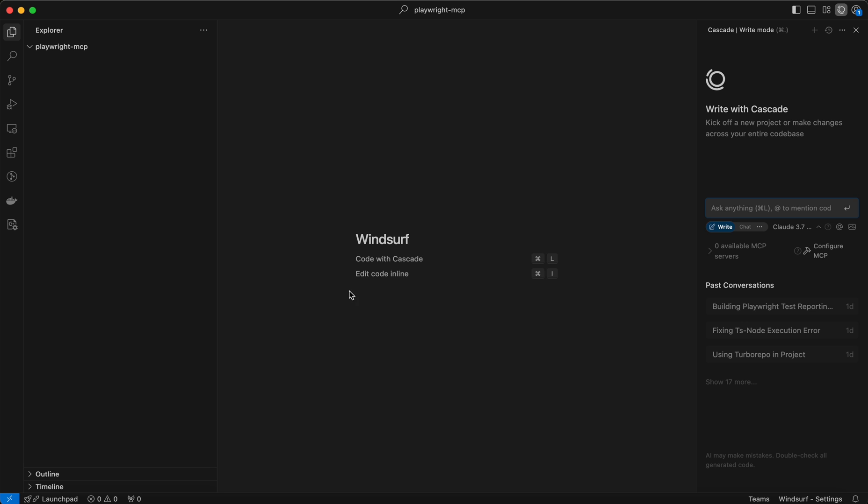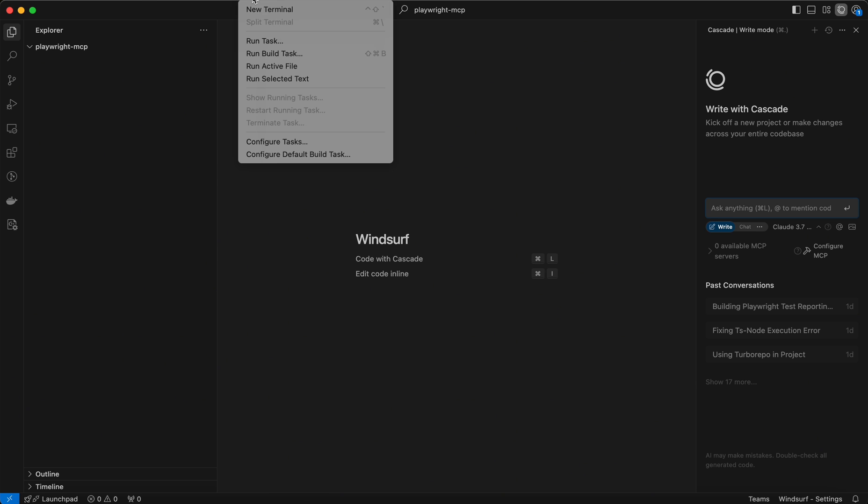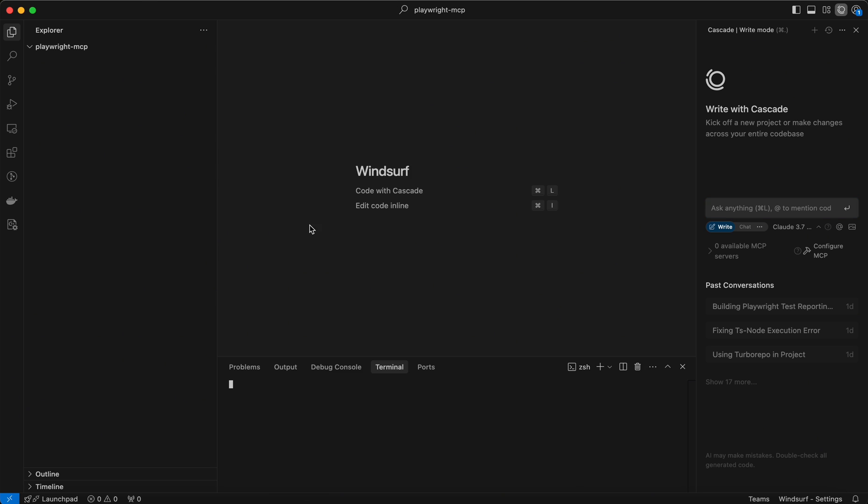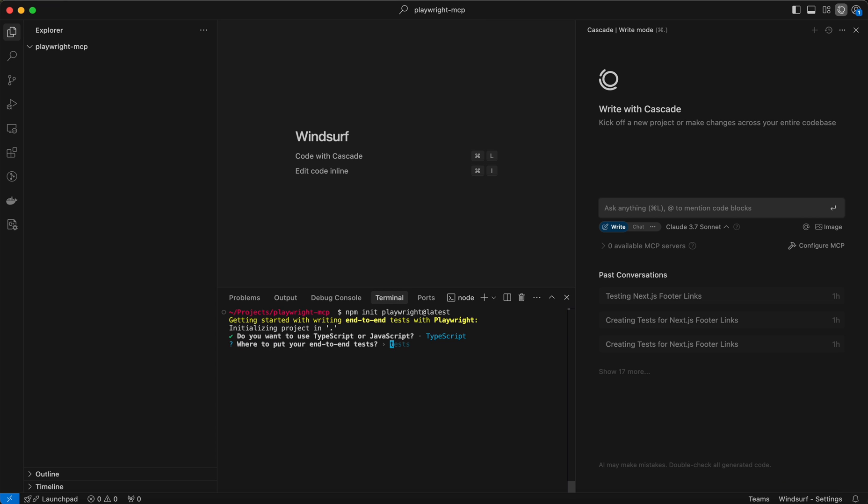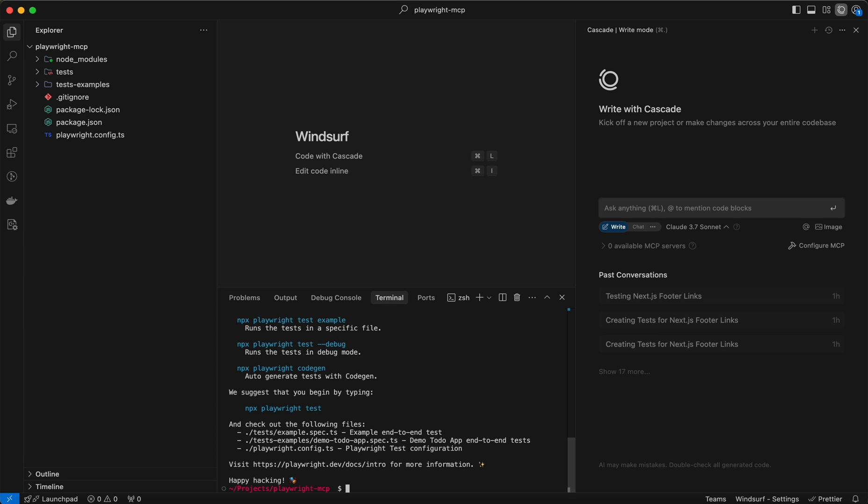Let's start by creating our project directory and initializing it. When the Playwright initialization runs, you'll be prompted with a few configuration questions. Just accept everything, as this tutorial is not about that.